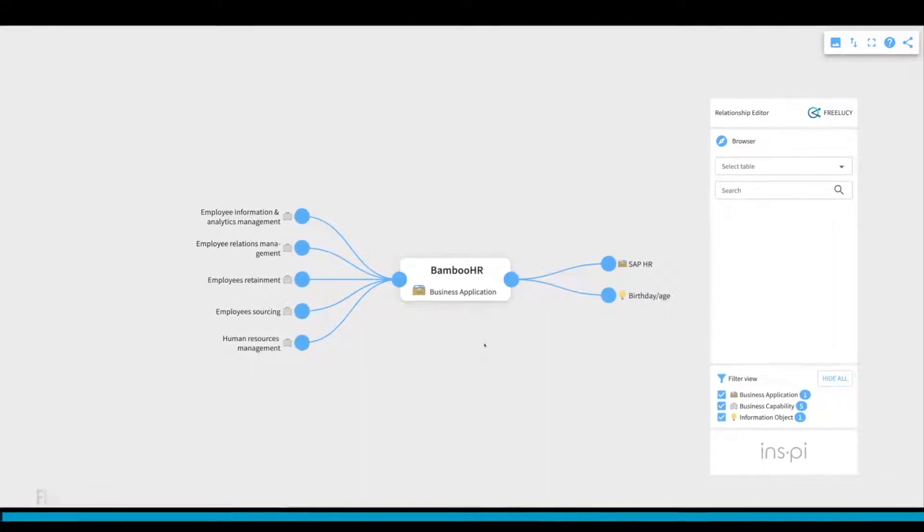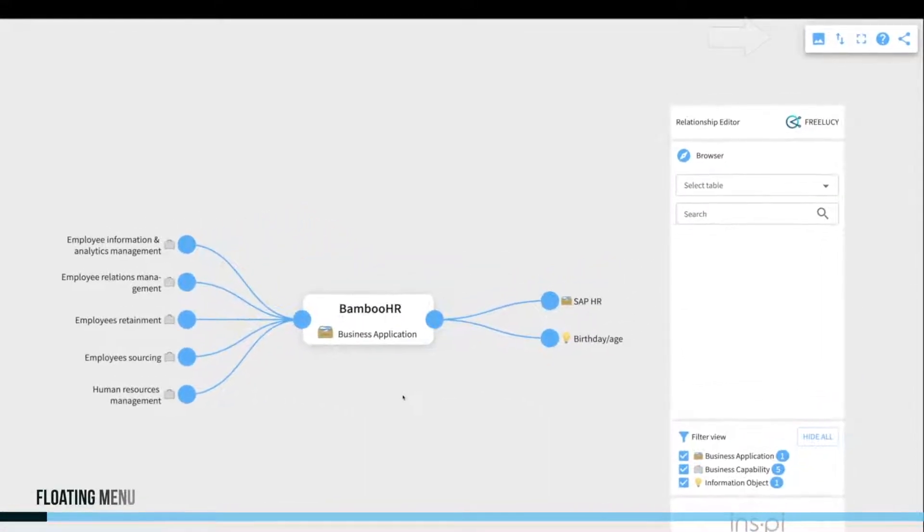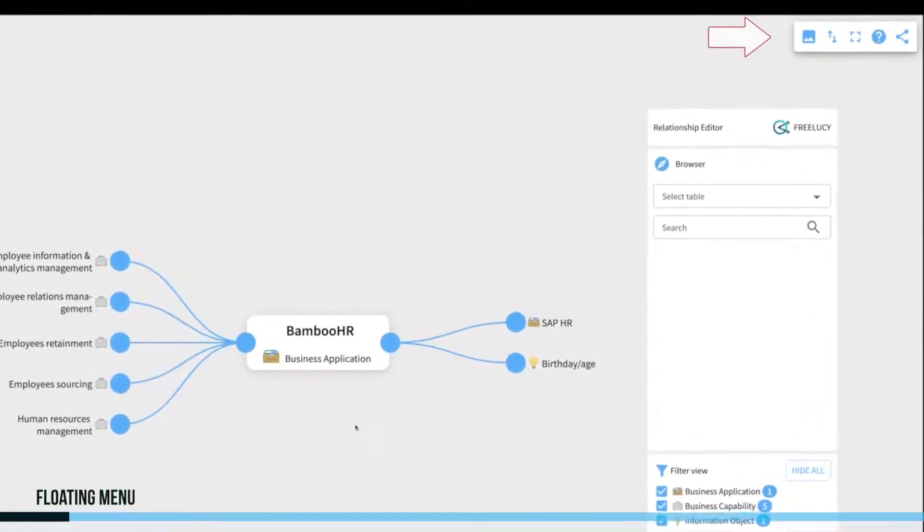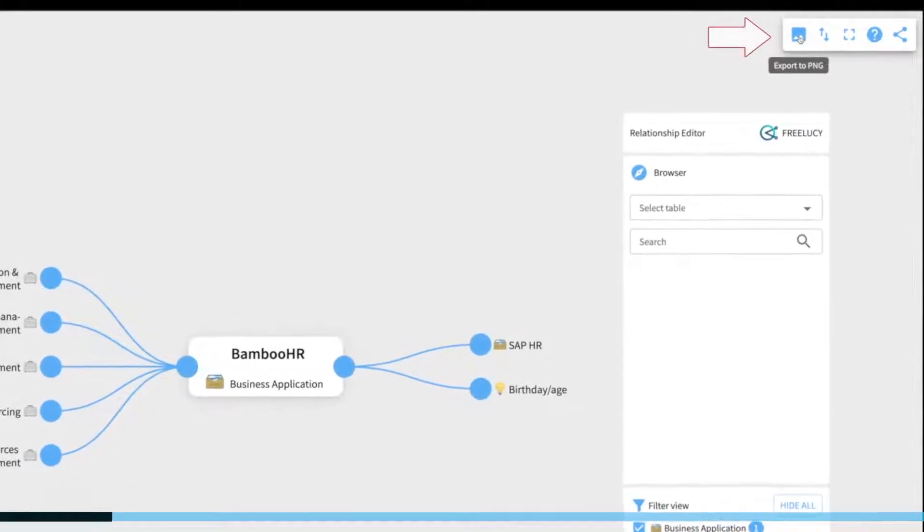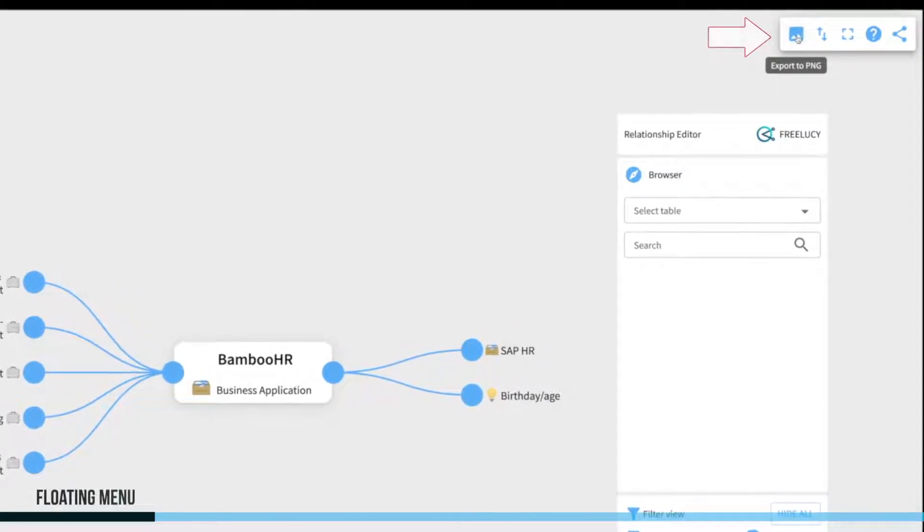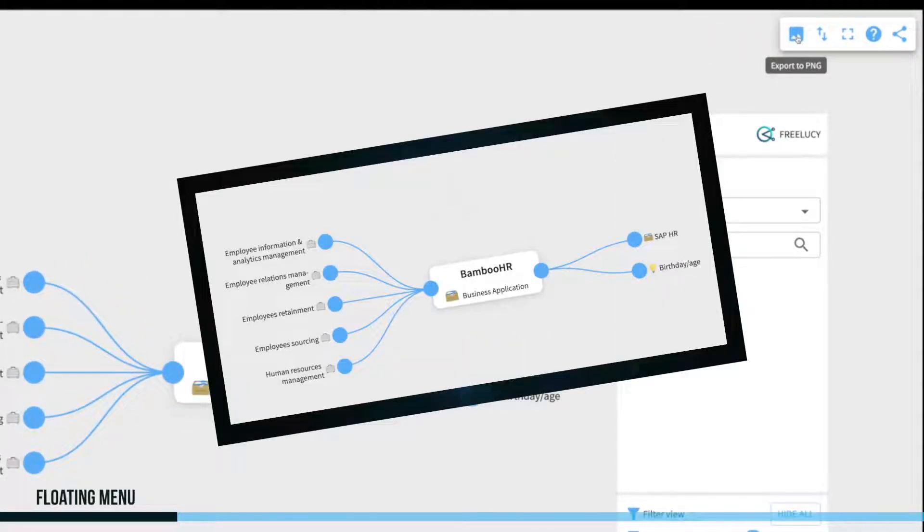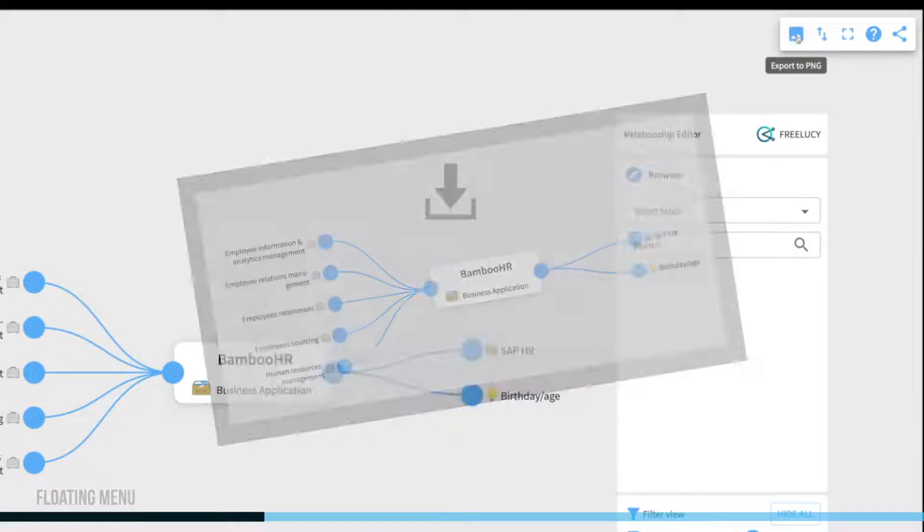The floating menu on the top will provide you with some additional features. The first icon will create a high-resolution PNG export of the current view, which you can share with others via email or PowerPoint.